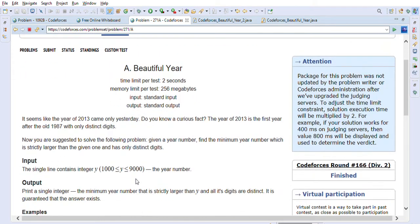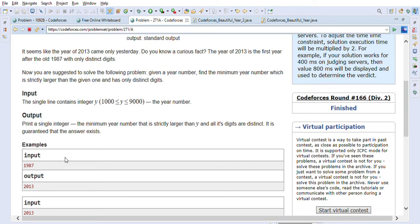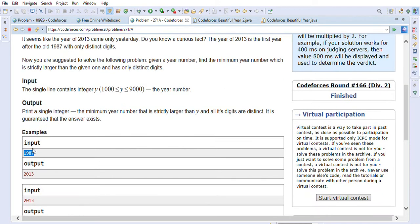Let's look at the 'Beautiful Year' problem statement. It seems like the year 2013 came only yesterday. The year 2013 is the first year after the old 1987 with only distinct digits. Given a year number, find the minimum year strictly larger than the given one that has only distinct digits. For example, 1987 has all distinct digits — 1, 9, 8, 7 — and the next such year is 2013.